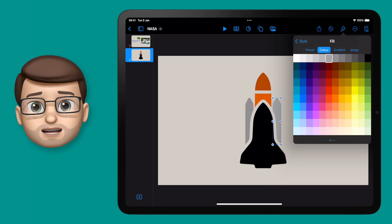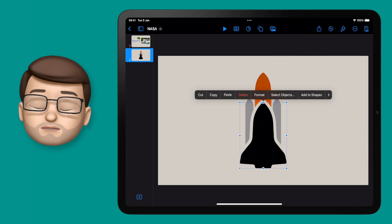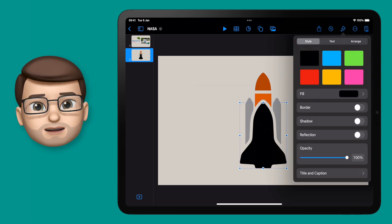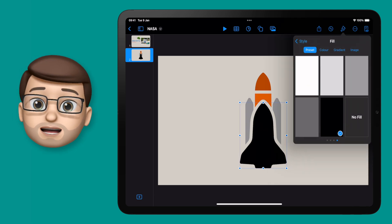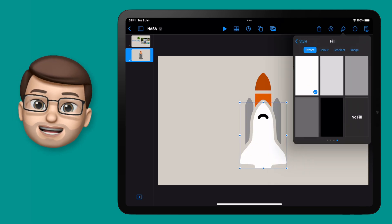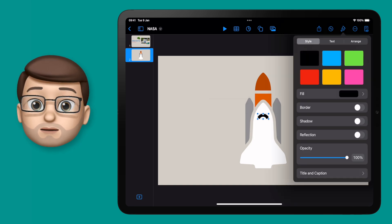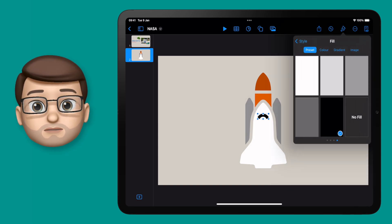You might be thinking, well that's probably easy, you just group it all together and then press save, but it doesn't work quite like that. You see, a shape in Keynote is each of these individual segments, not the overall image.